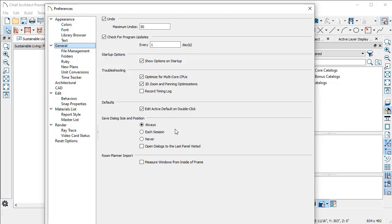You also have this other setting for open dialogs in the last panel visited. This allows you to be a little more efficient if you're doing something like changing the moldings that are appearing on your wall cabinets. If you know that you're going to need to get into that dialog box frequently in order to add different profiles or check out how they look with a different arrangement or scaling,